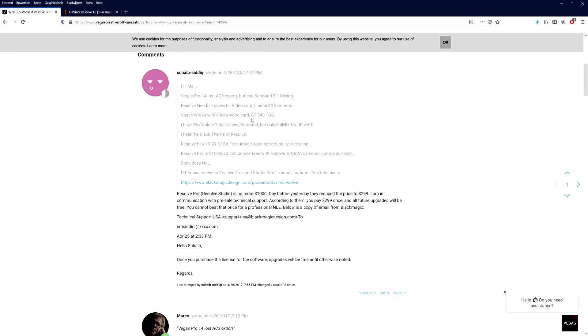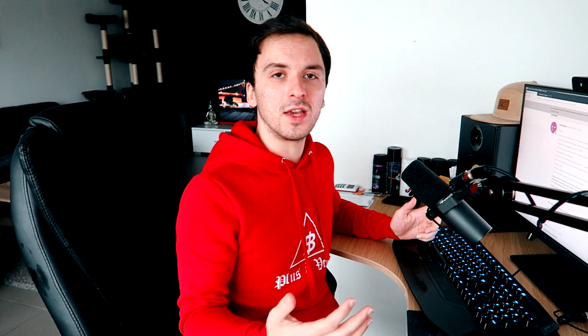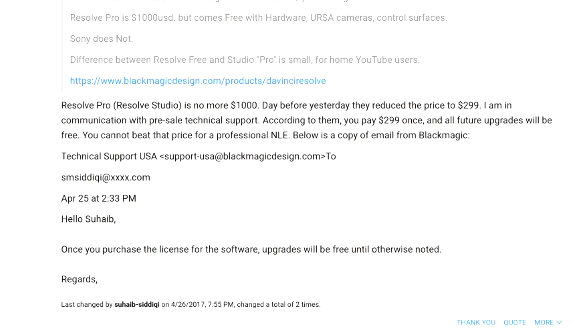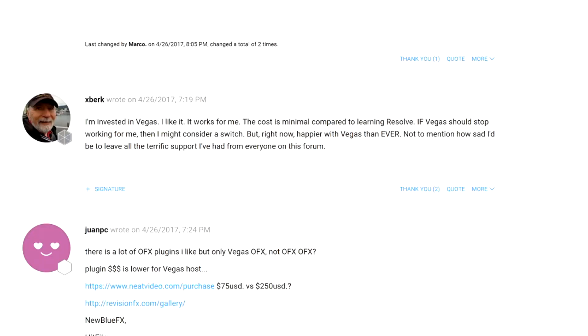Right now we're on the Vegas Creative Software forums. People are really asking why would you purchase Vegas Pro for $600 if you can get Resolve for free or even less than Vegas Pro. That's a really good topic. The main answer is that Resolve Studio by DaVinci is no longer $1,000 — it was actually a grand for this software, but they reduced it to $299, and you pay once with all future upgrades free. You cannot beat that price for a professional NLE. One forum user named XBurg says he's invested in Vegas Pro, likes it, and the cost of switching is minimal compared to learning Resolve. If Vegas stops working for him he might consider a switch, but right now he's happier with Vegas than ever.